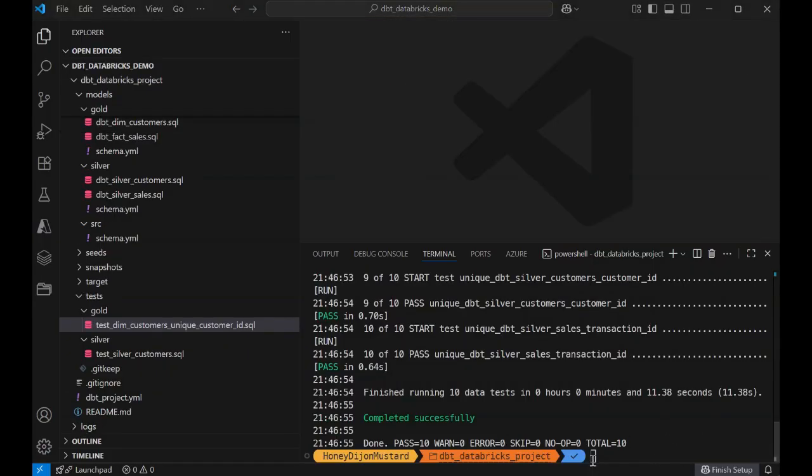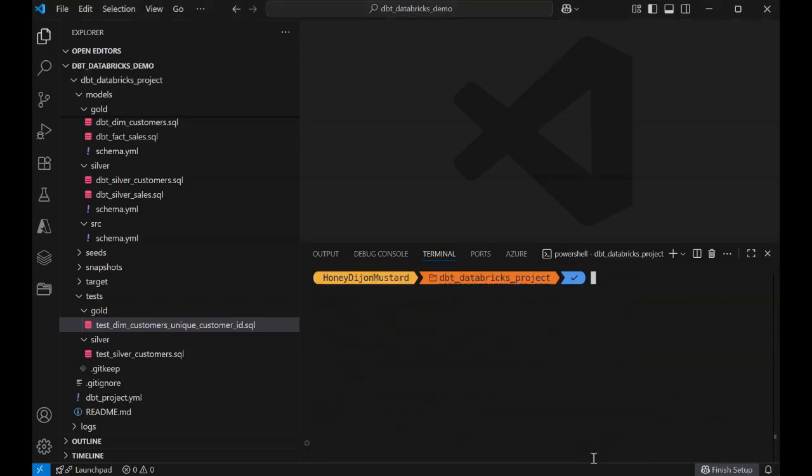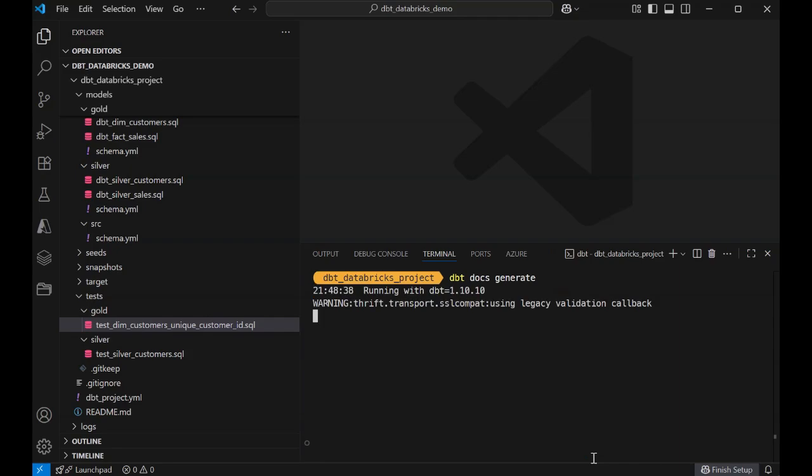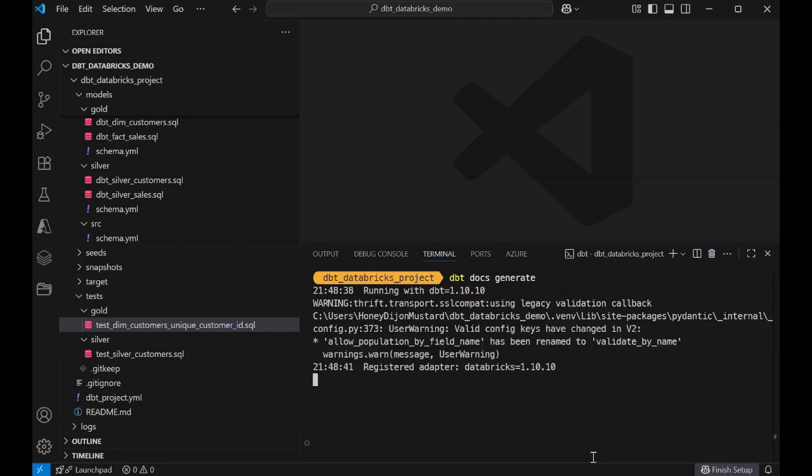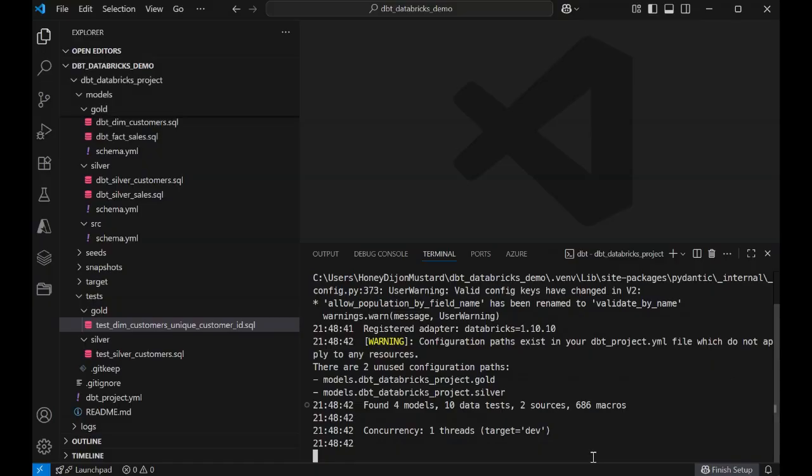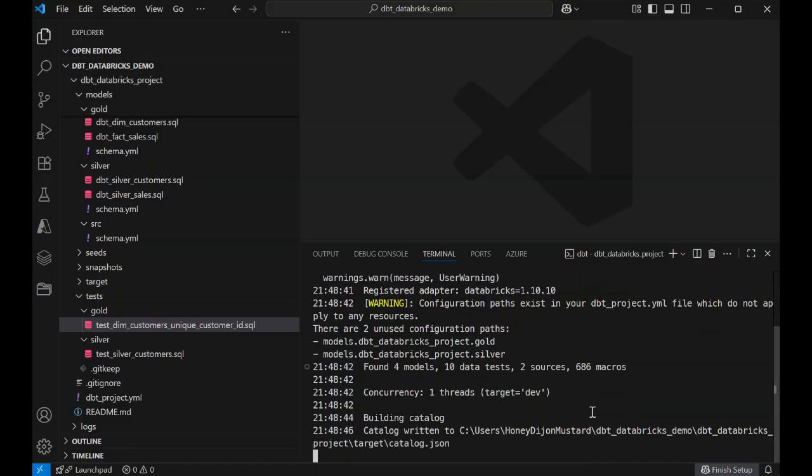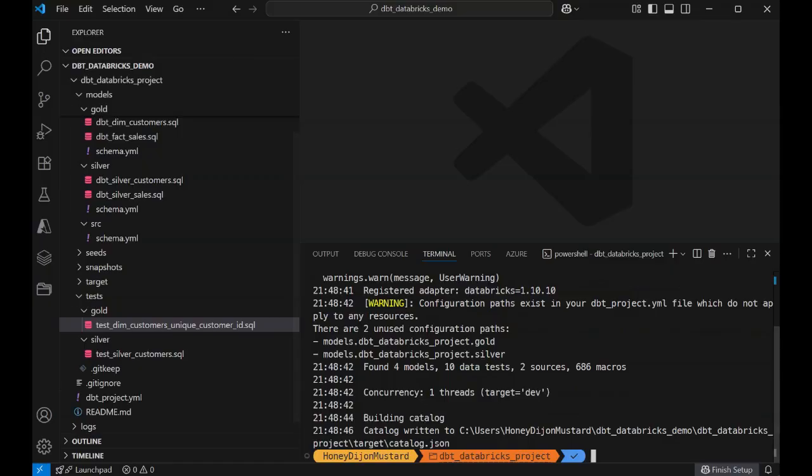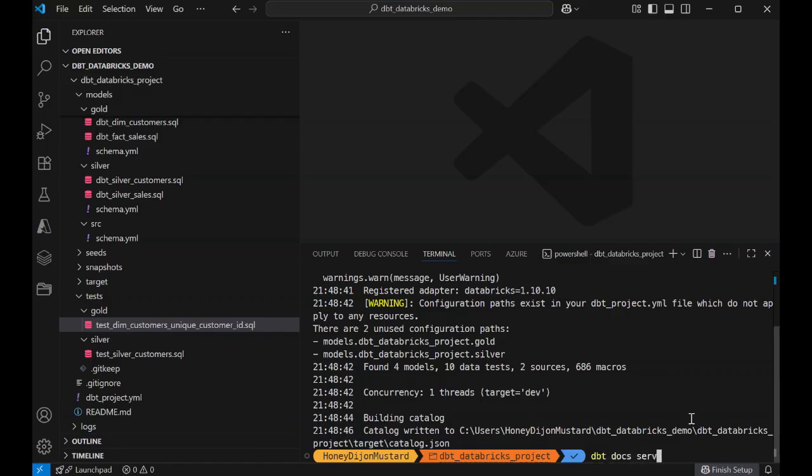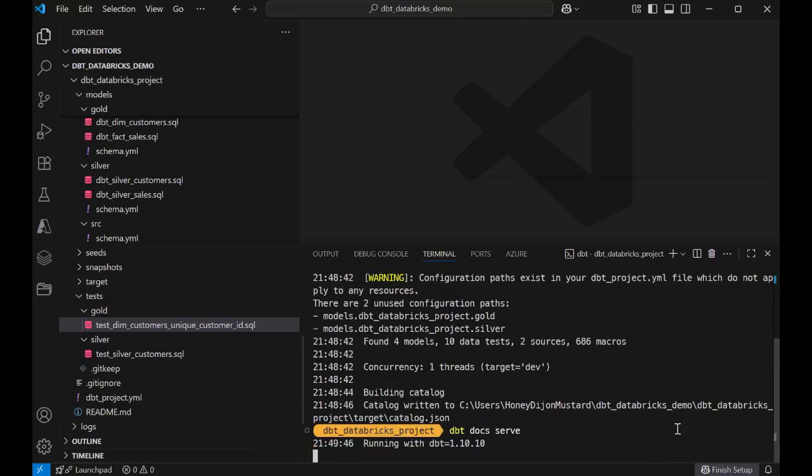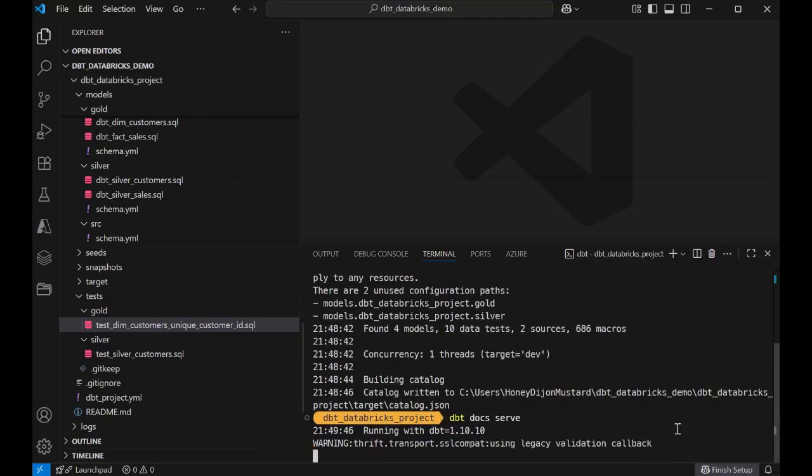And finally, we have the ability to generate and host dbt docs using the dbt docs generate command. dbt docs generate creates a static website documenting your dbt project by compiling metadata about your models, tests, and sources, making it easy to explore data lineage, descriptions, and project structure. The docs can be served locally or via a hosted application.